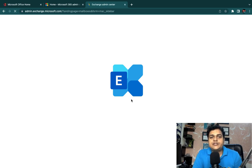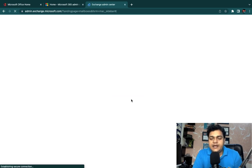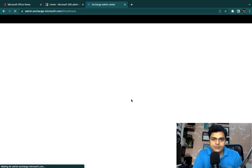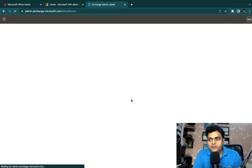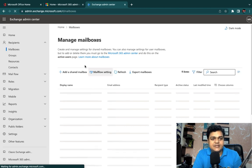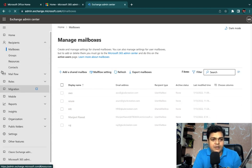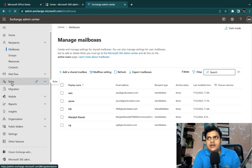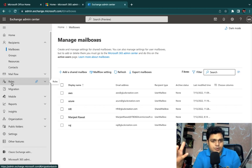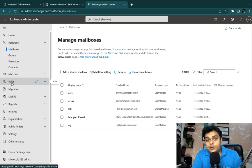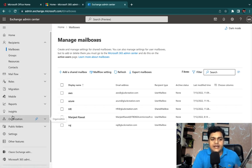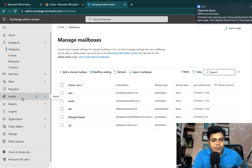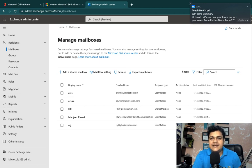This is our Exchange Admin Center, and it contains a number of services — like mail flow, where we can configure migration services and many other options. In the last session we discussed about rules, and we already covered the various rule templates available. You can also create your own rule as per your requirement.